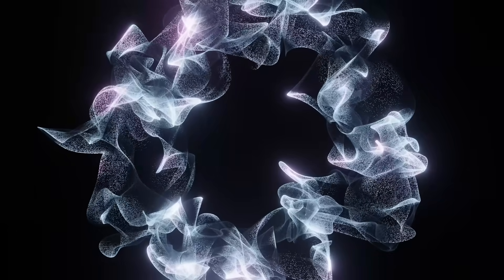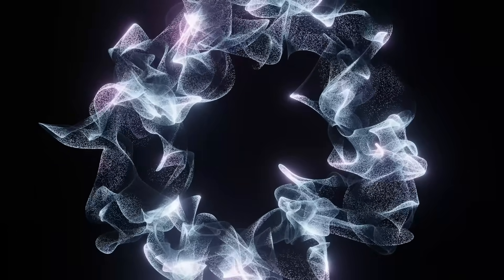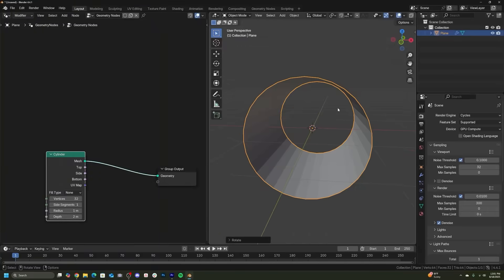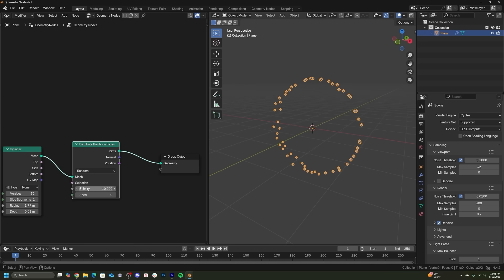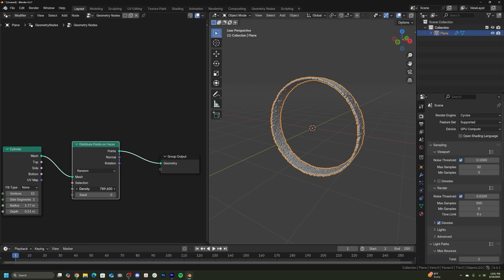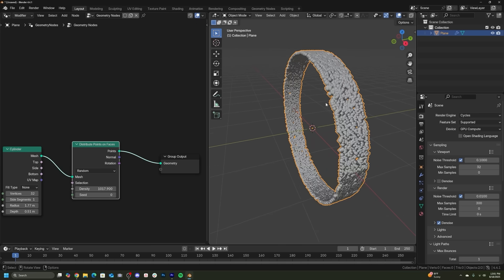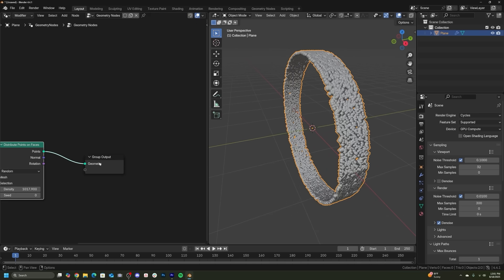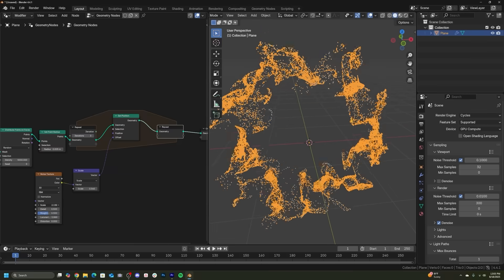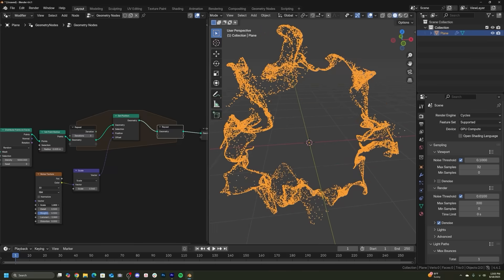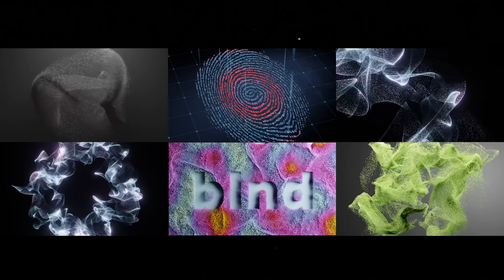So the first thing I decided was let's get a cylinder and distribute points on that cylinder. And that will get us at the beginning of that, then I was able to later displace those particles and get that more interesting look. But I started with an initial cylinder shape and distributed points on it.